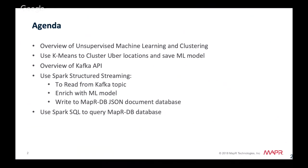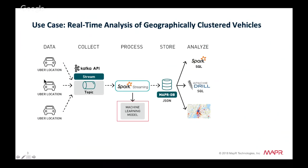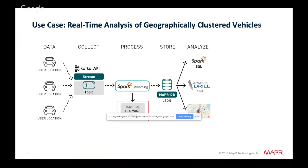We'll write the enriched data to MapR DB JSON, then continuously query that database with Spark SQL. The application has Uber cars publishing to a Kafka topic, a Spark structured streaming process reading from that topic, using the saved machine learning model to enrich messages and store them in MapR DB for querying with Spark SQL, Apache Drill, or other dashboards.